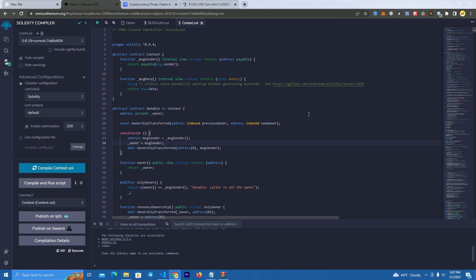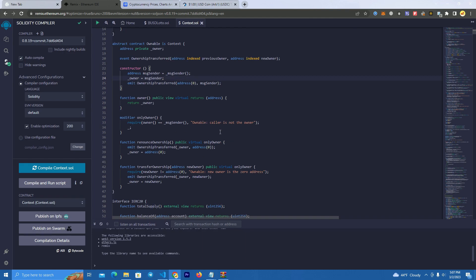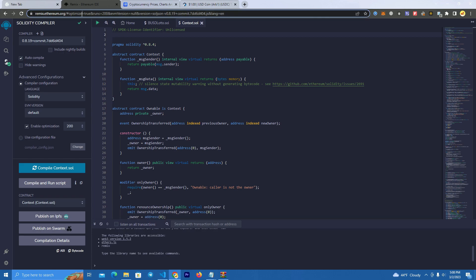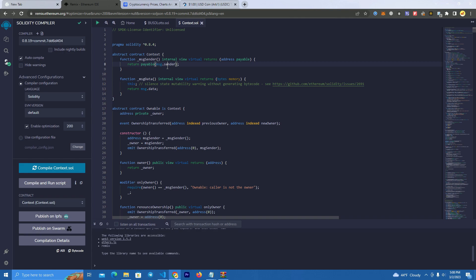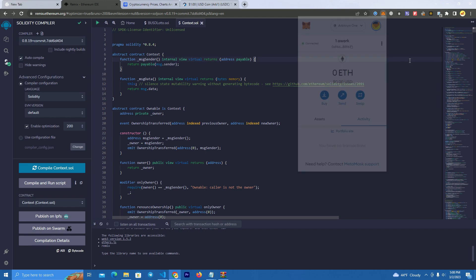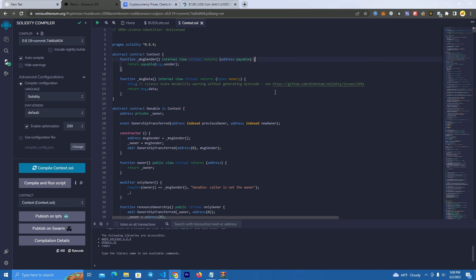So we have the smart contract here which I will give away for free. I will leave the link on the description where you can get it. After you get the smart contract, you have to go to remix.ethereum.org so you can edit and deploy it. Make sure to be on Arbitrum network on your MetaMask.